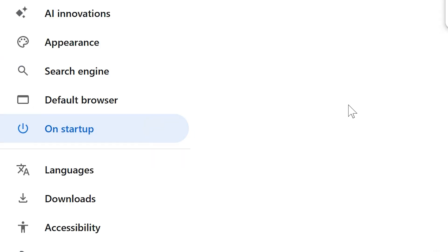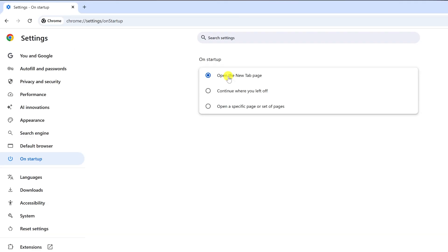On the left, click On Startup, and you can click Open the New Tab page to ensure that you start at your desired search engine in all new tabs.